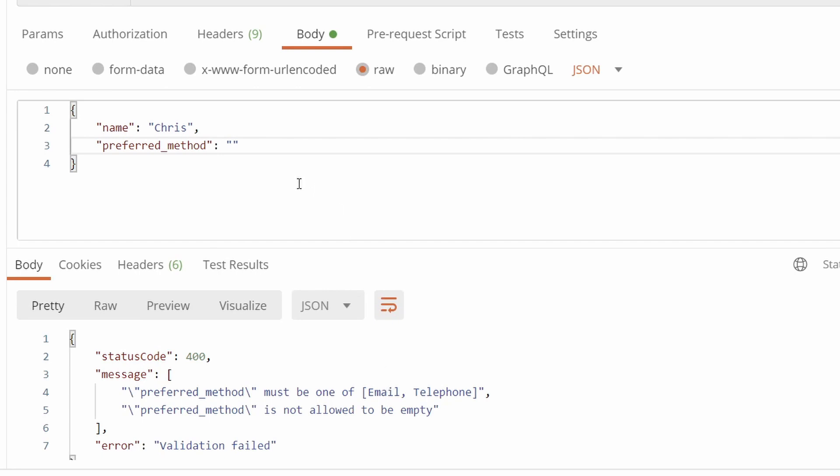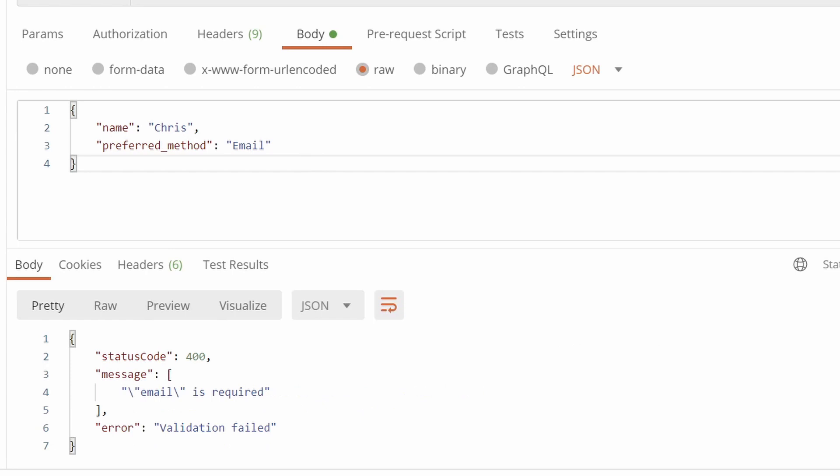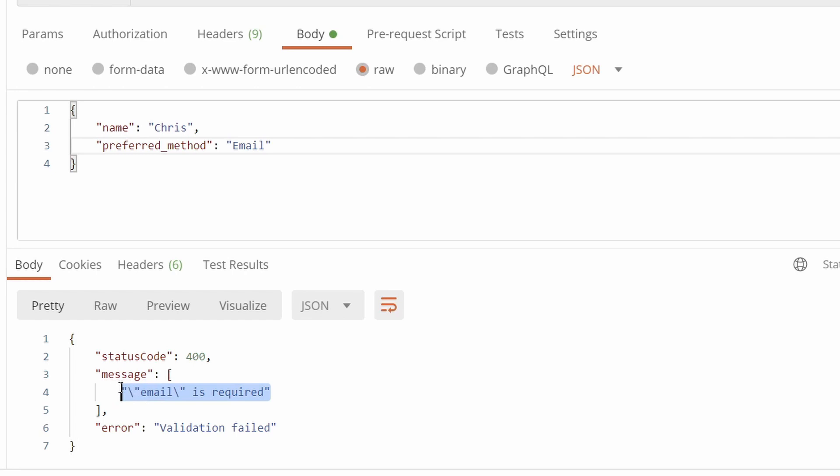So I'll set preferred method to email and send the request. Now Joi has applied the required rule to email, and because we've not specified email in the request body, we failed validation.